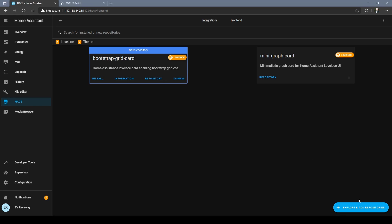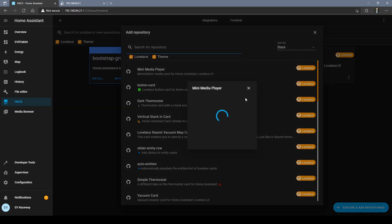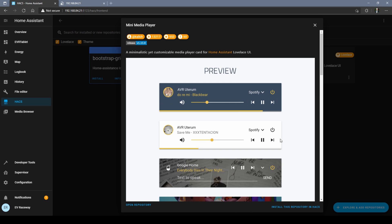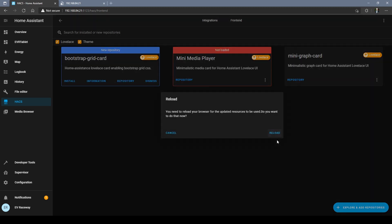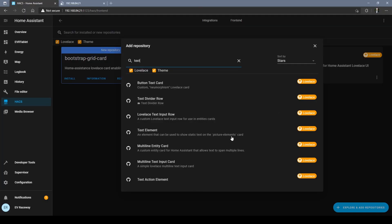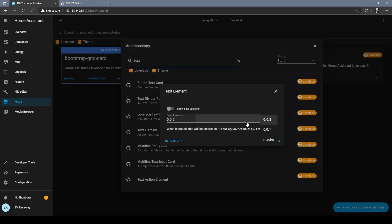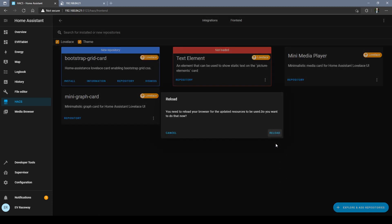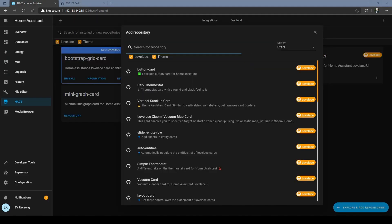All right, grab that one. Let's get a couple more. This next one's a popular one, the mini media player. Let's grab this one here. All right, success. This next one's gonna seem a little odd if you're not used to the programming method on the dashboards but we need to get a text element to be able to easily put that on our dashboards.